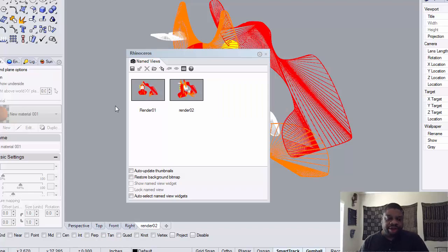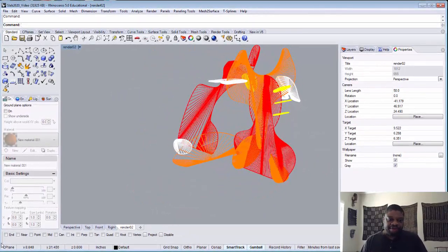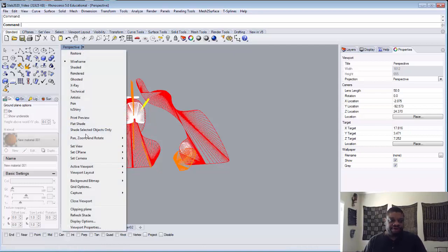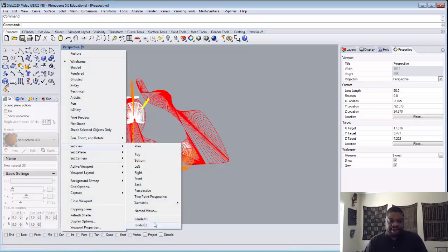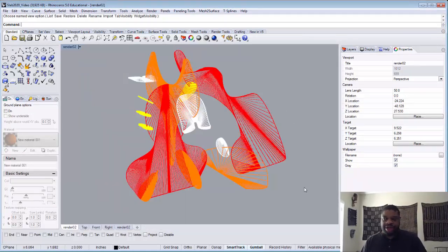I prefer to use the Named Views approach. Here I would go to Set View, then Name Views, and call this one 'Render02.' That way I have a bank of views I can always get to. I can go to my Perspective window, do whatever work I need, then go to Set View and my Named Views — Render One and Render Two — are listed there. That's a good way to set up your initial rendering environment in Rhino for 11 by 17 output.